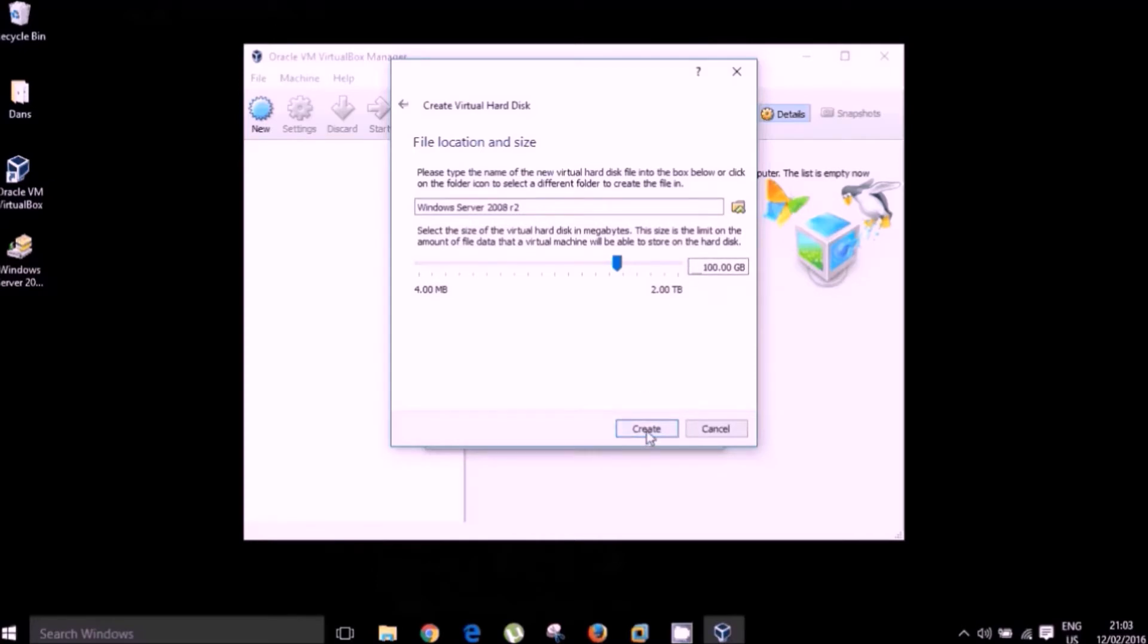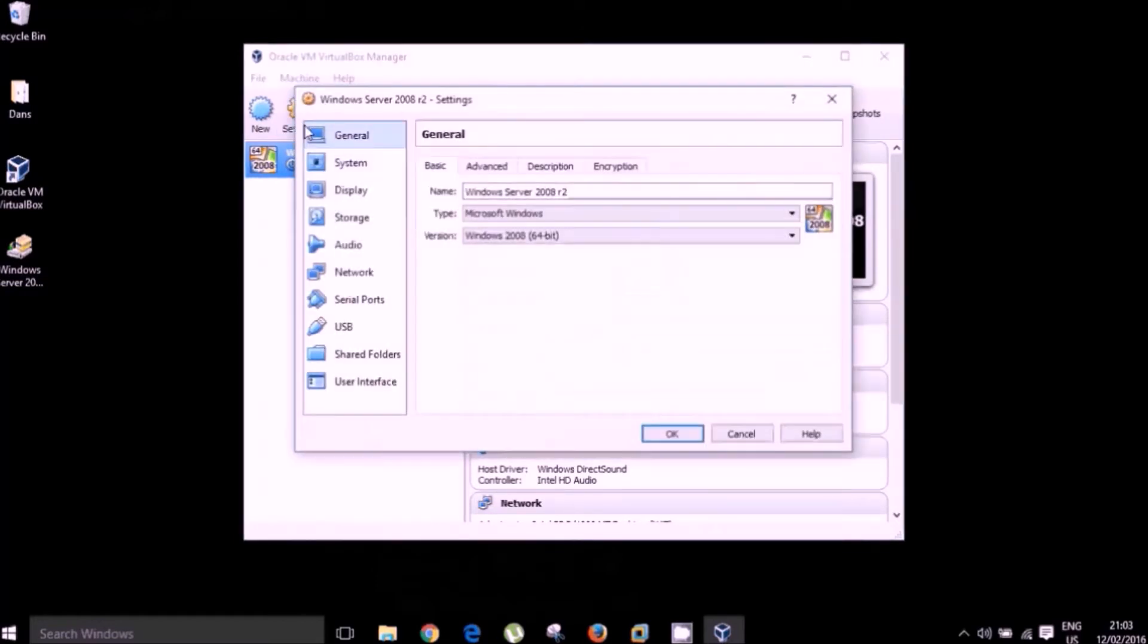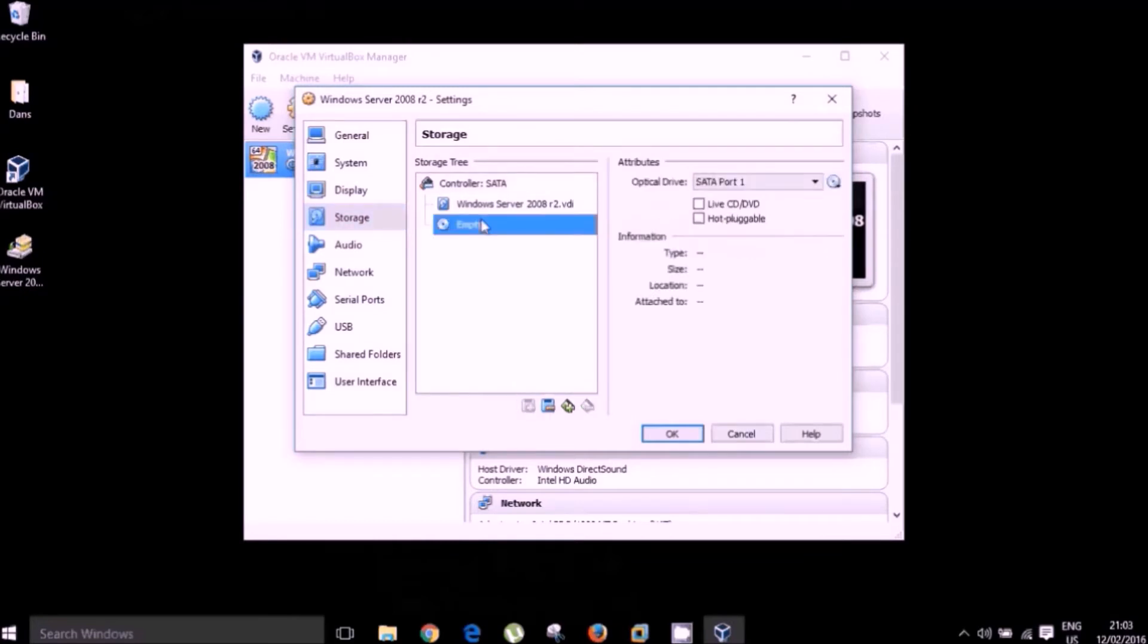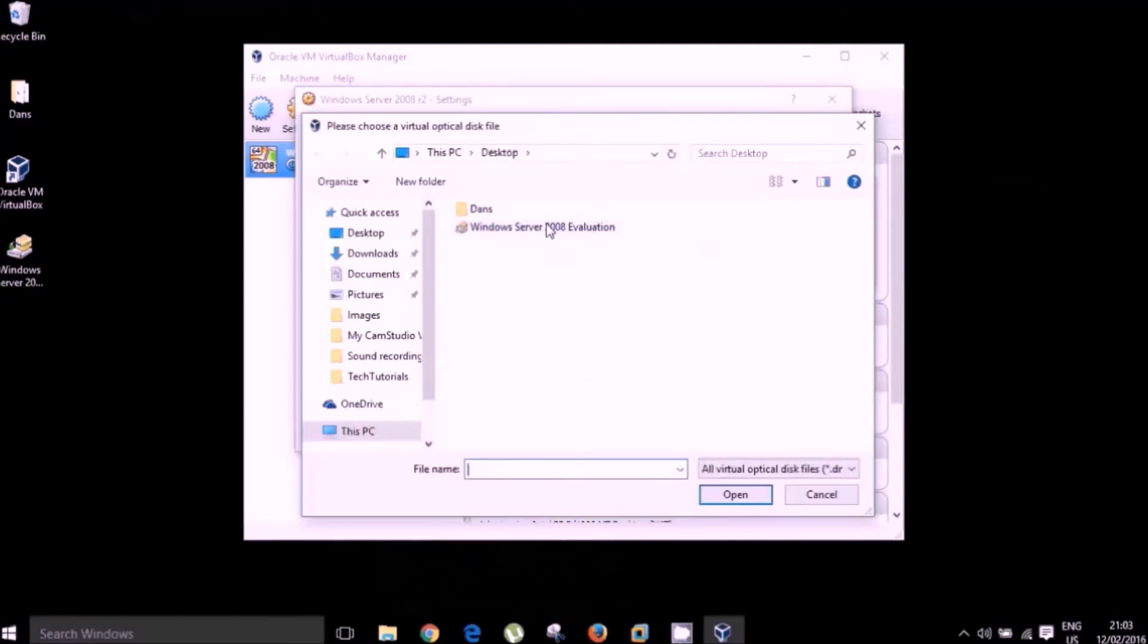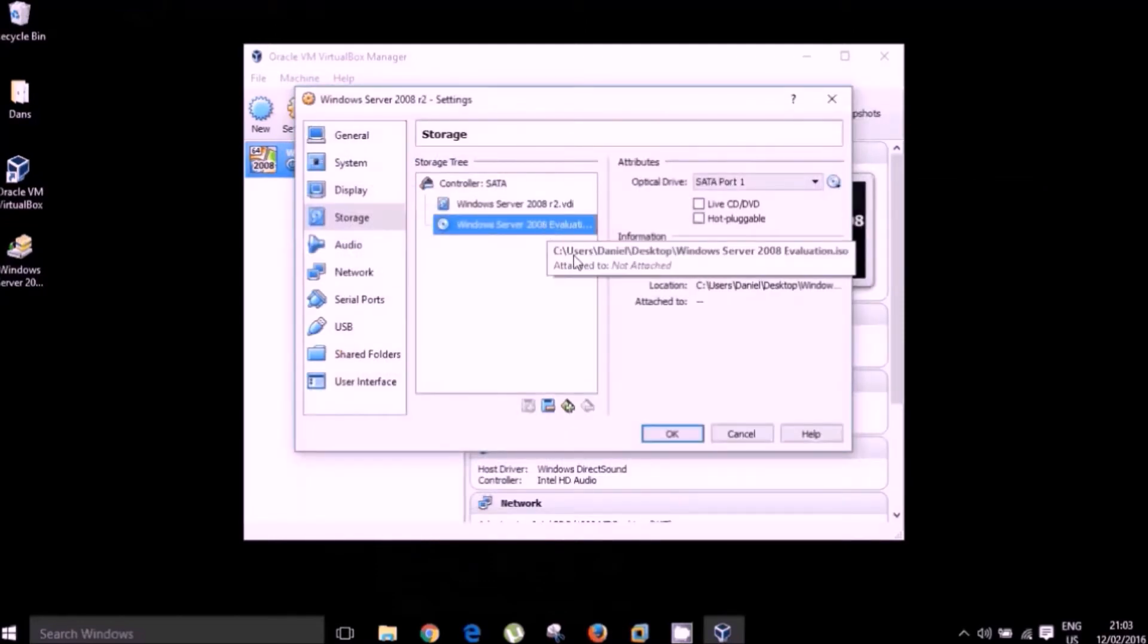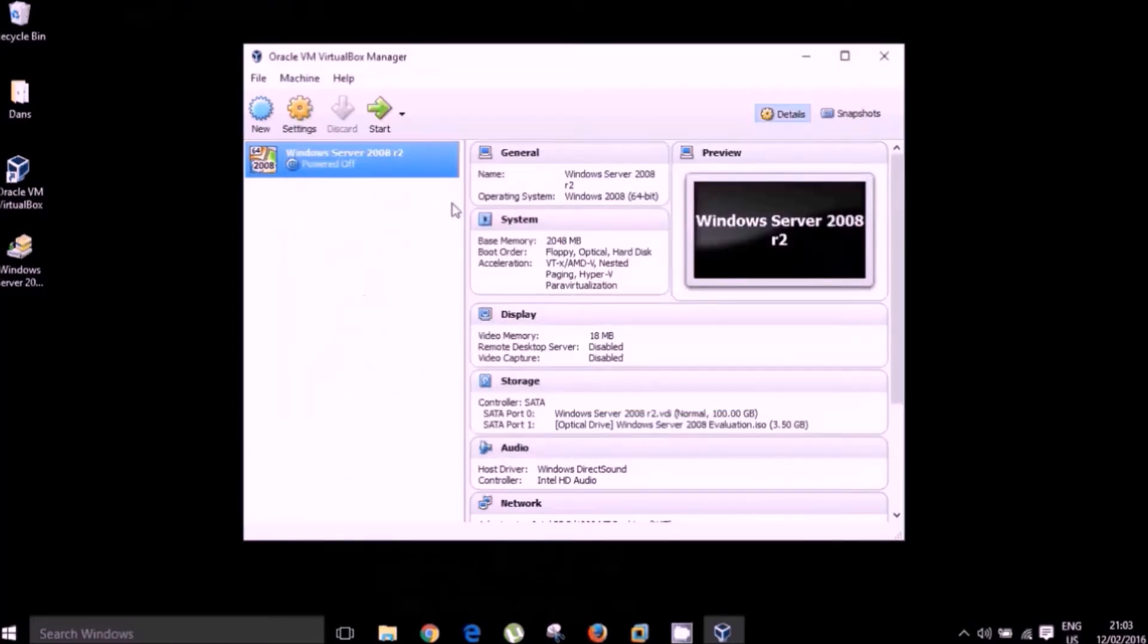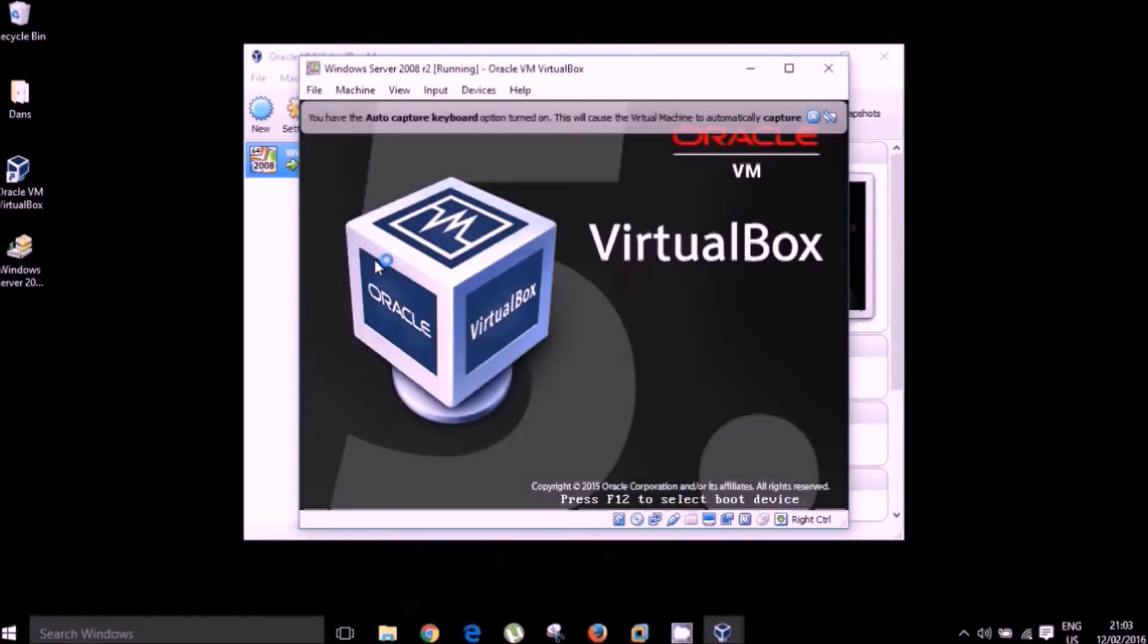Okay, so the next thing we need to do is select our virtual machine, click on settings and we want to attach our server 2008 ISO. So we click on storage and if we click on the empty CD drive here, we're going to attach our ISO. Okay, there we go. Click OK and now we're going to run our machine. So I'm just going to make sure that this boots up OK and then I'm going to forward the video and we will pick up when the operating system has been installed.